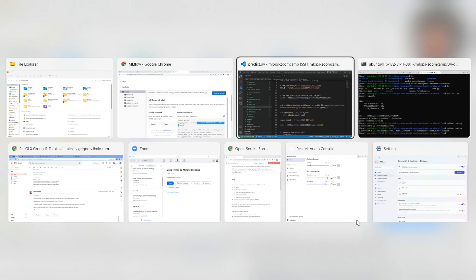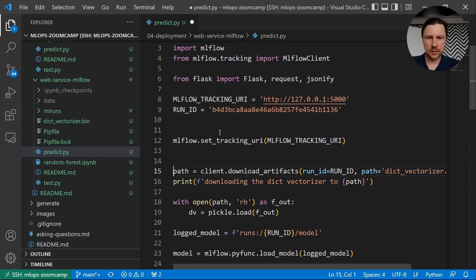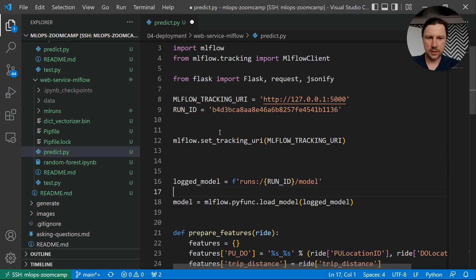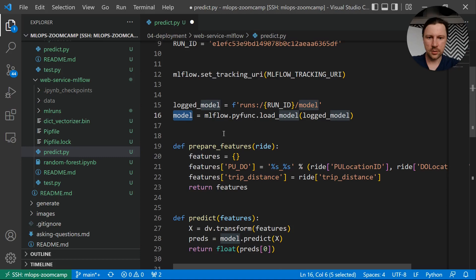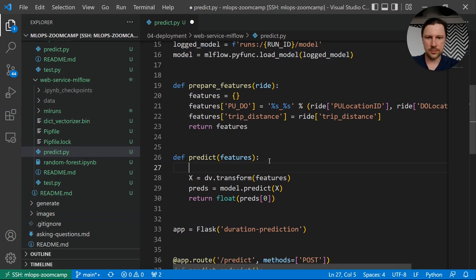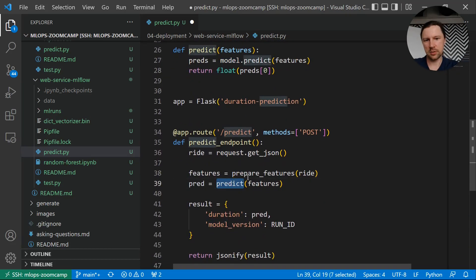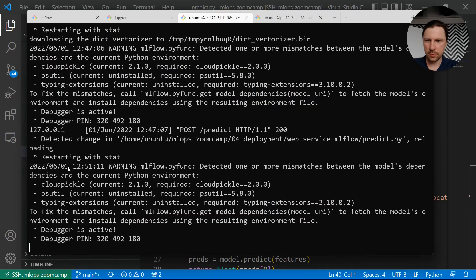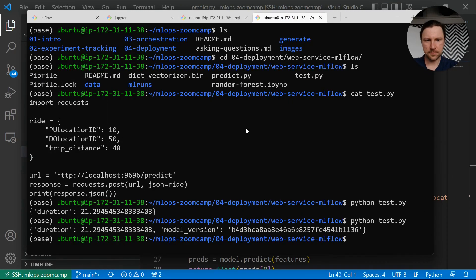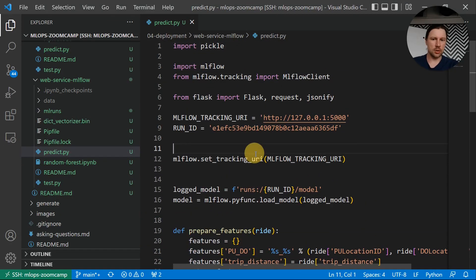Now we can simplify our project — we can remove the client and that whole artifact download code. The run ID will be different. We don't have the dictionary vectorizer anymore — we just have the model. Then we do model.predict(features) and it returns predictions. It becomes super simple. Prepare features still stays — it prepares the dictionary. Let's test it. The Flask app automatically restarted, and the prediction is still the same. Model version is different because this is the pipeline. The code becomes simpler.